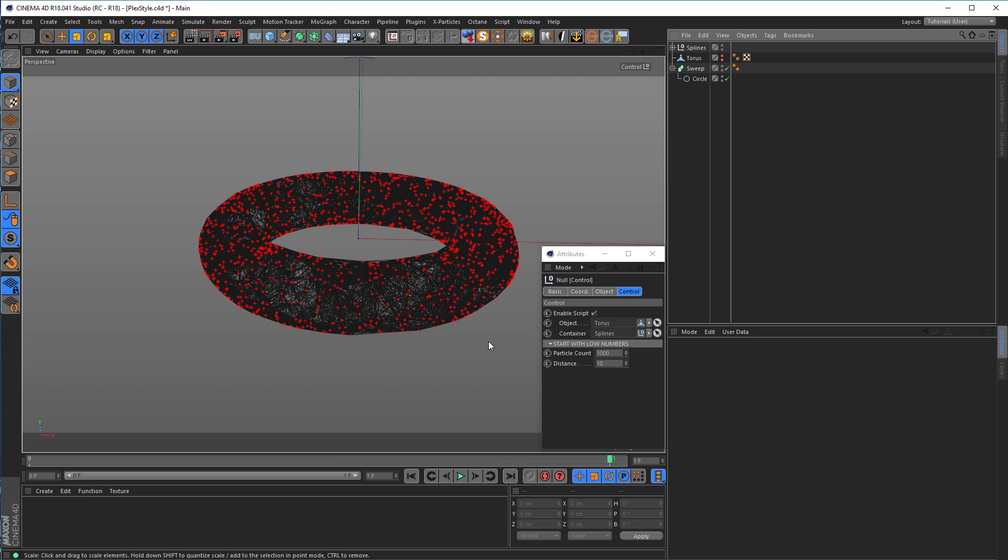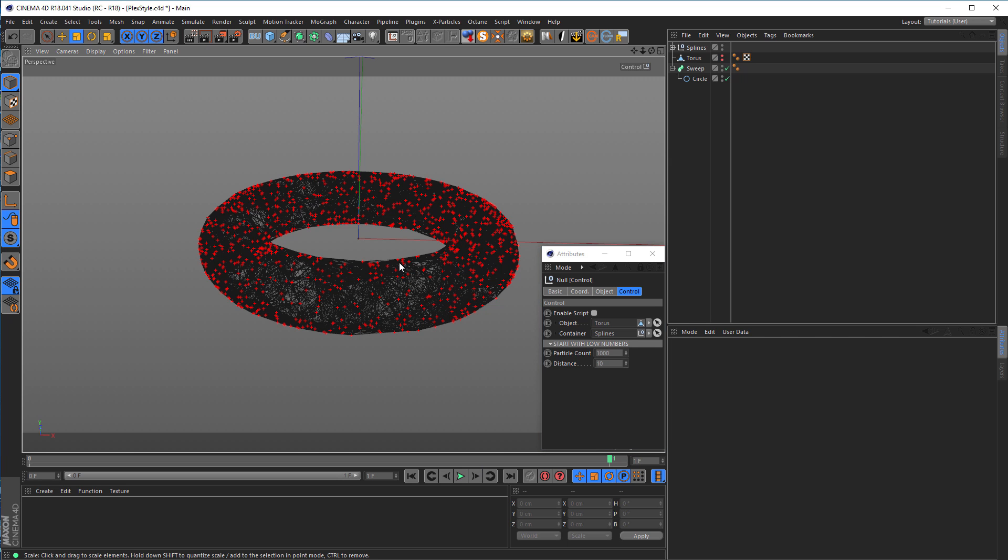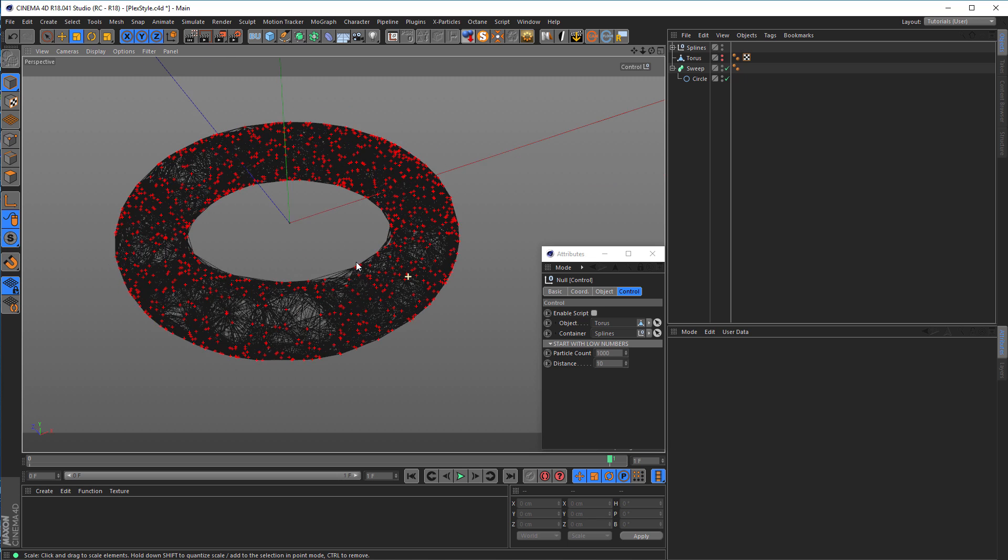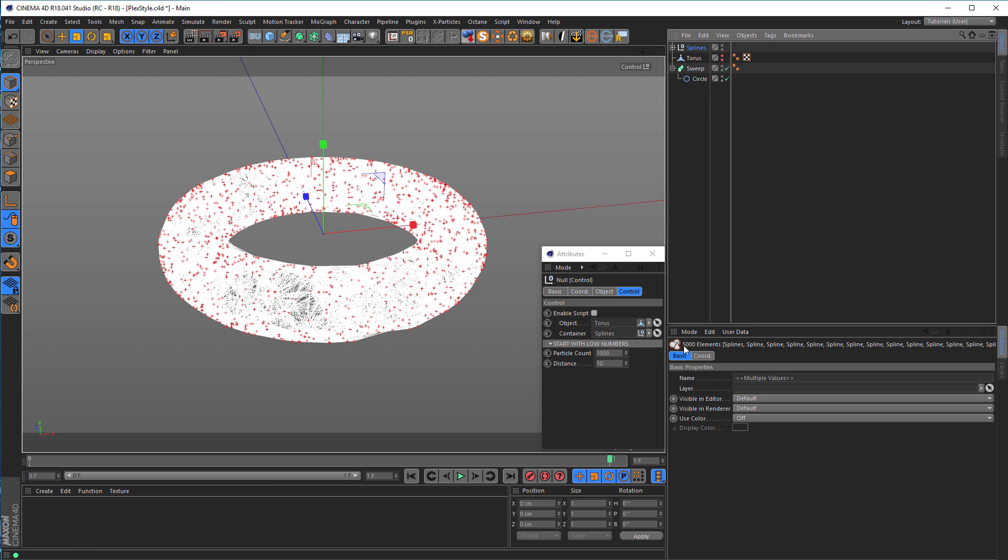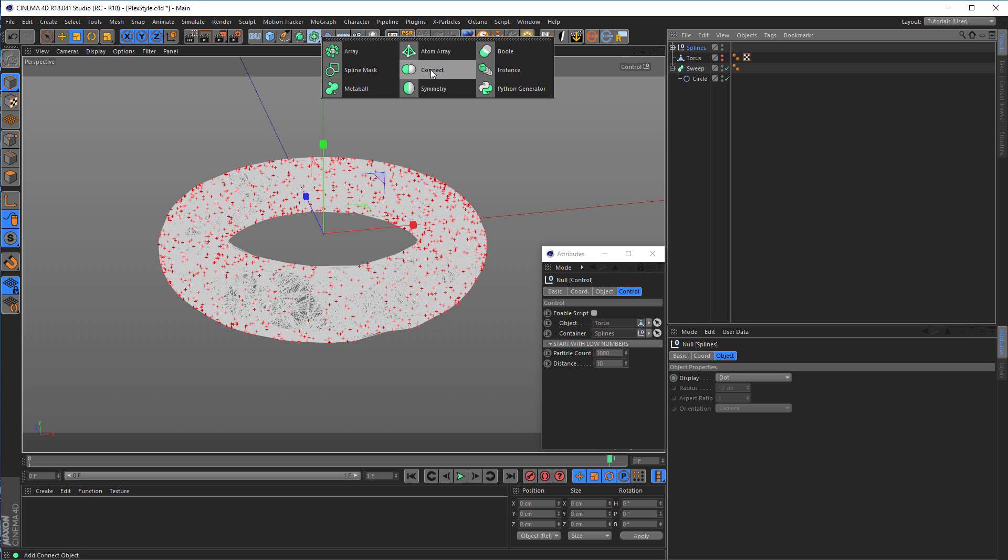First, I disable the script so I don't do it again and again. You see it's very slow in the viewport because we have lots of splines. Let's middle-click on the splines. We have 5,000 splines in this, that's of course slow. To work faster, I select the spline null and put it in the connect object. Alt-G and click on connect.